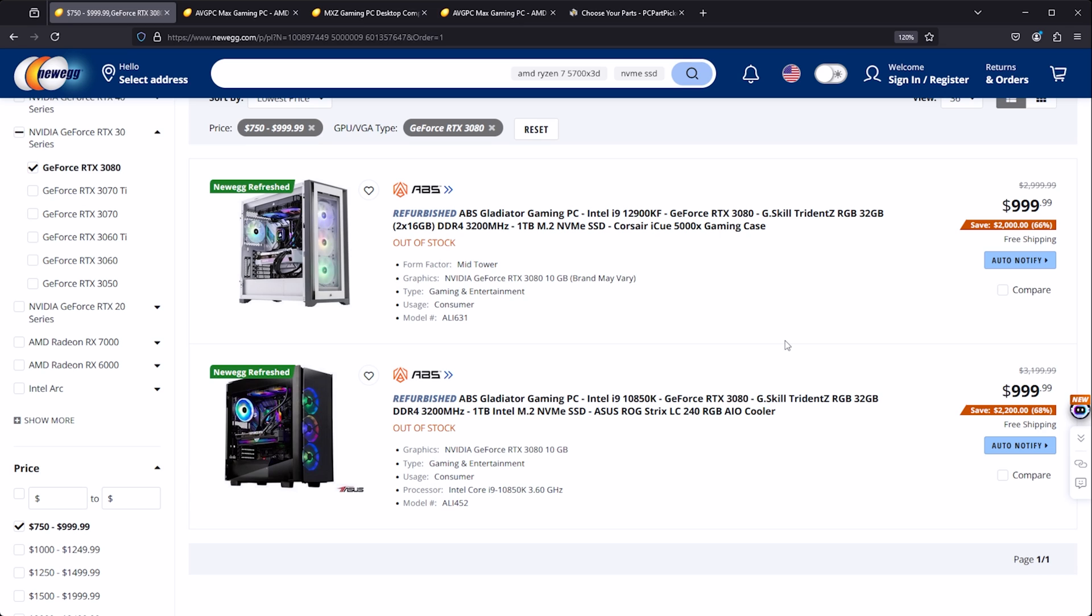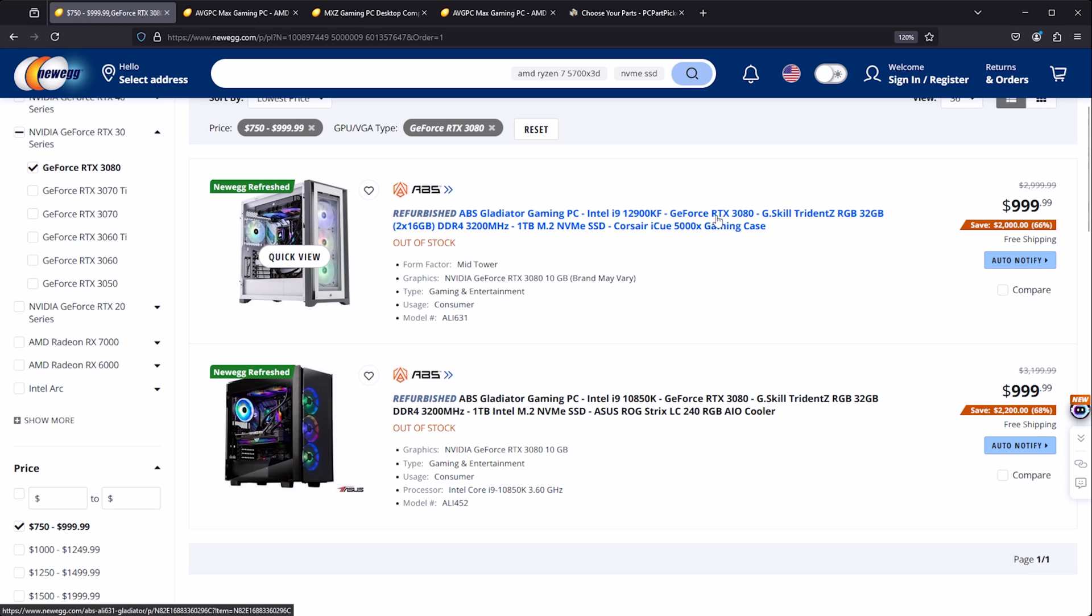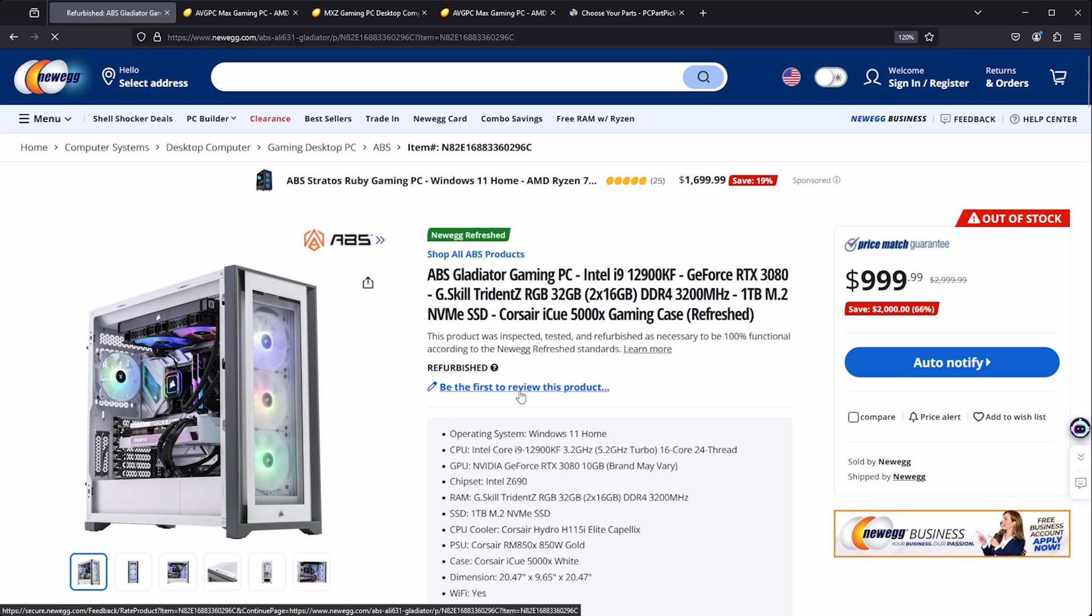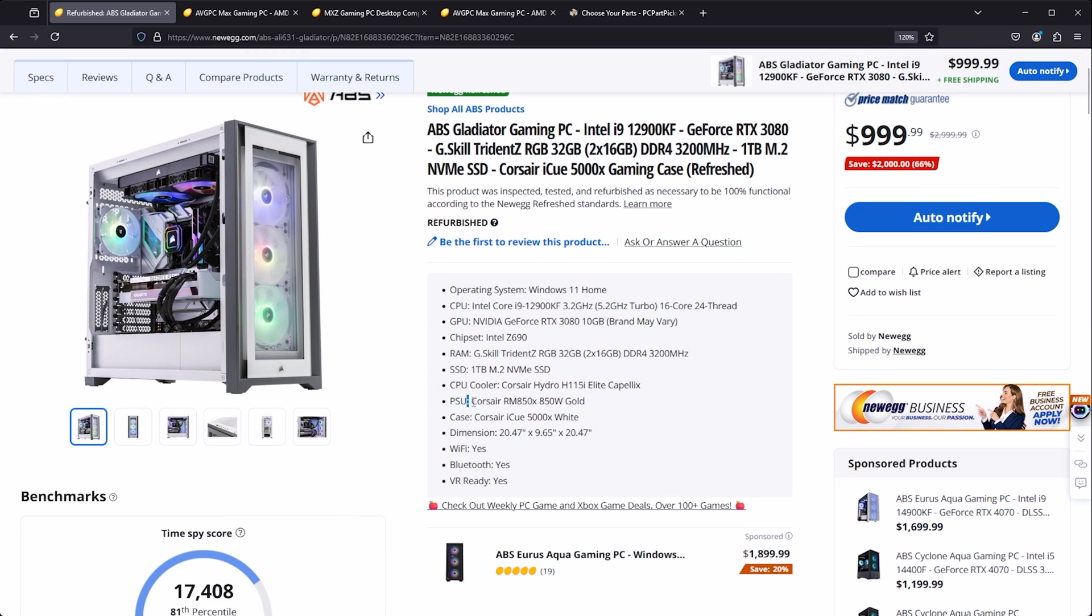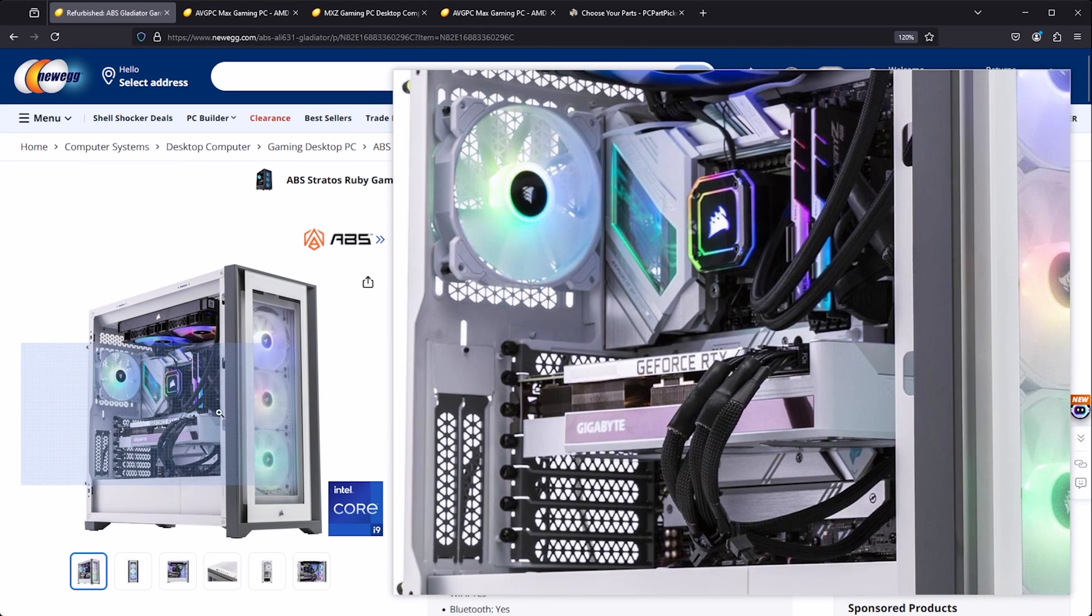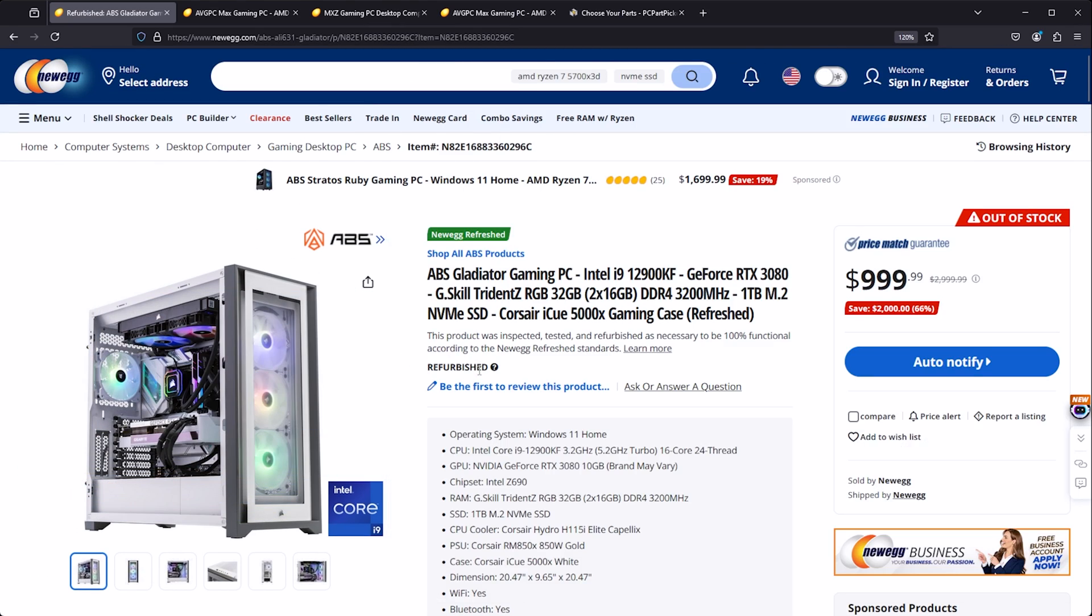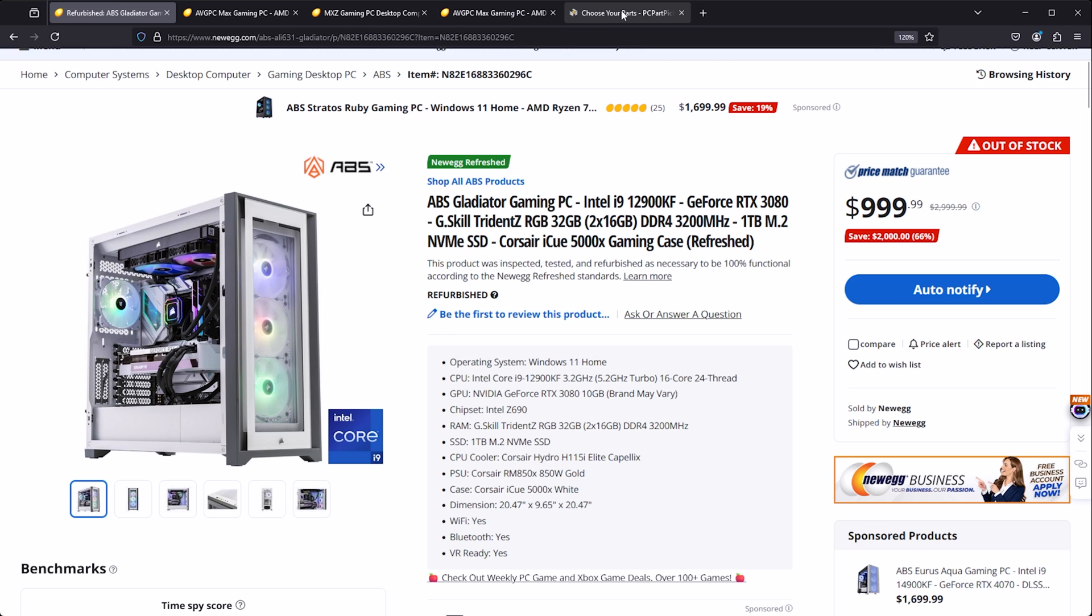And in case you were wondering, the RTX 3080s, those are both refurbished. But you could get one with 32 gigs of RAM, 12900KF with an RTX 3080, curious about the power supply of this guy, an 850 watt power supply. So this would also not really be a bad option provided that it's refurbished properly and there's not a bunch of issues with it.